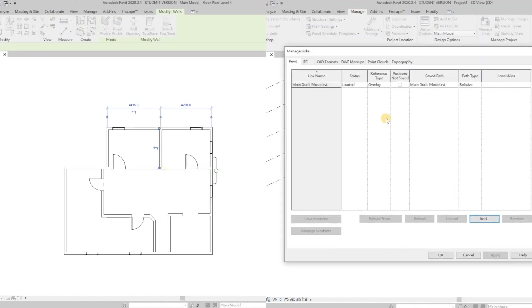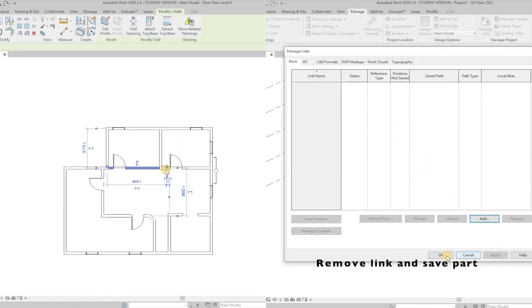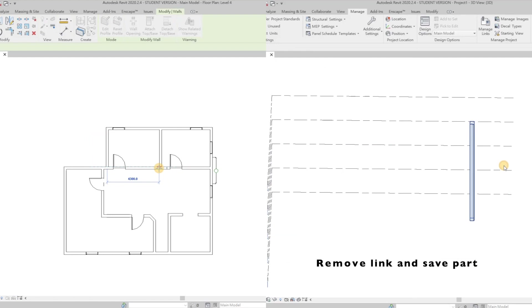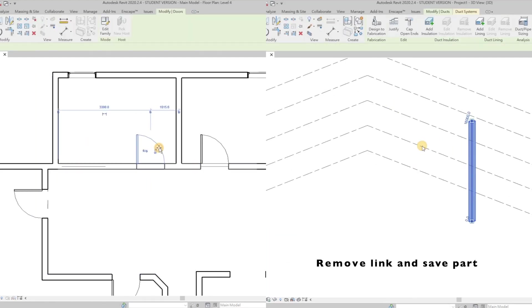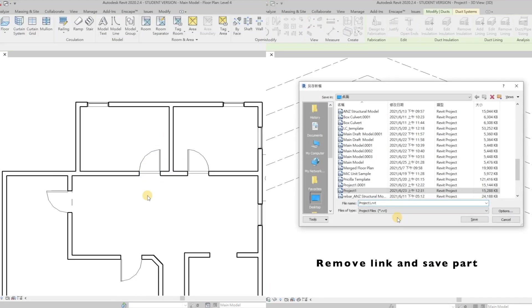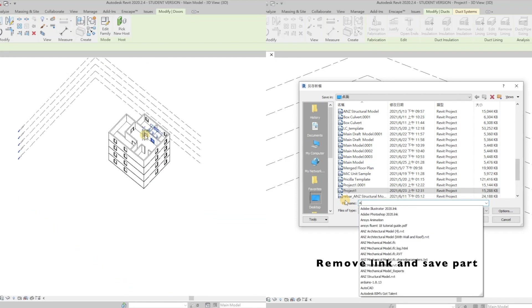After creating new elements on the right-hand side, same step as mentioned, remove the link of the main model, save the new parts for later merging.